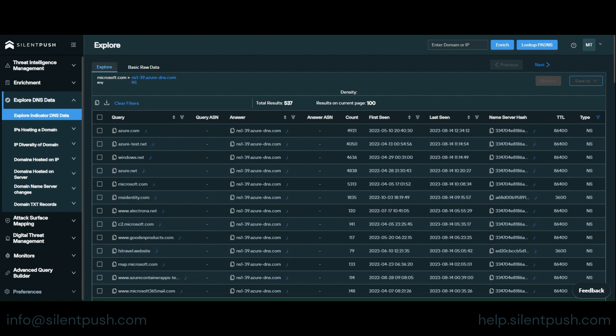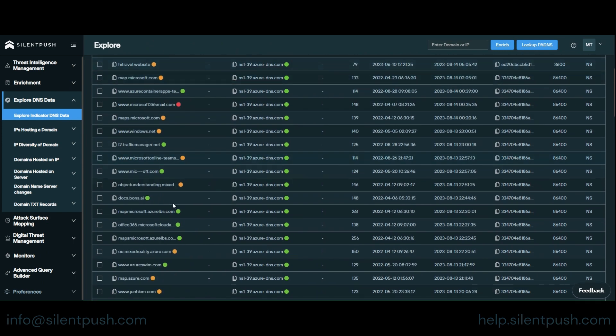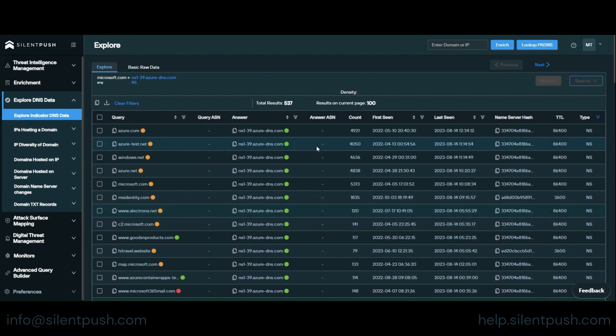537 further domains that use the same name server all with risk scores and some additional data as well based on the record type which is name server hash and TTL.